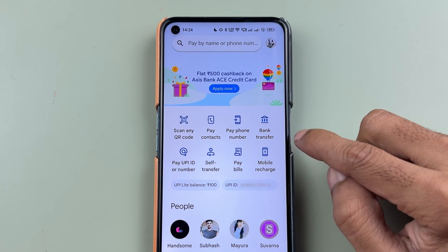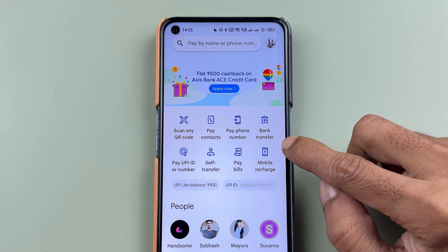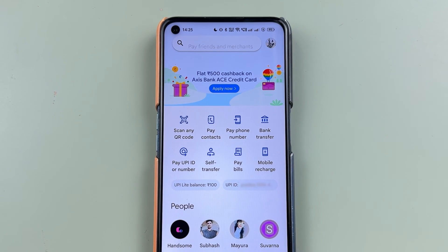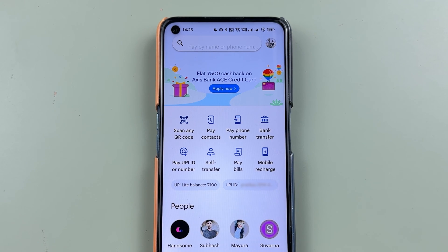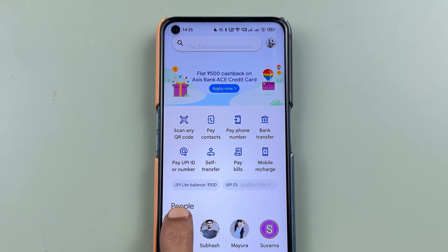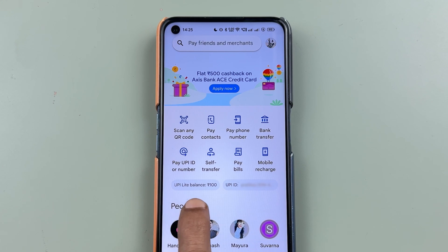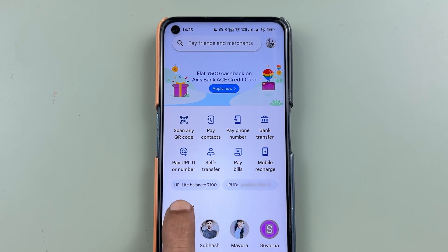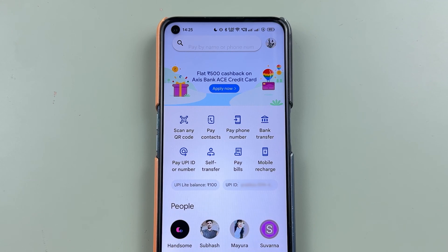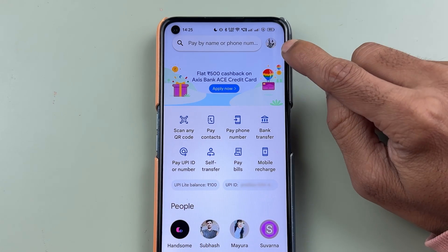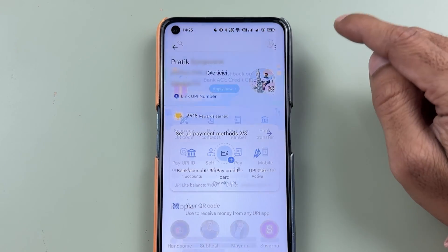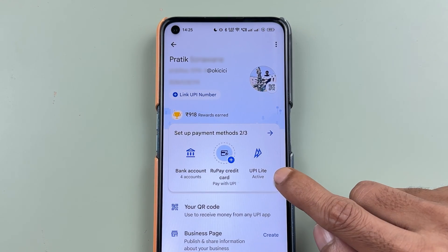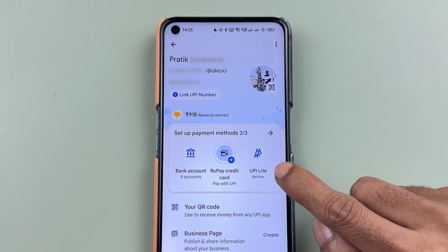There are some transaction-related or transfer-related options at the top. You can check out the recent transactions you have done with people and you can check out your UPI ID as well. If you want to go to UPI Lite, you have that option on the home screen. If you don't find the option there, you can go to the profile option and then select UPI Lite.